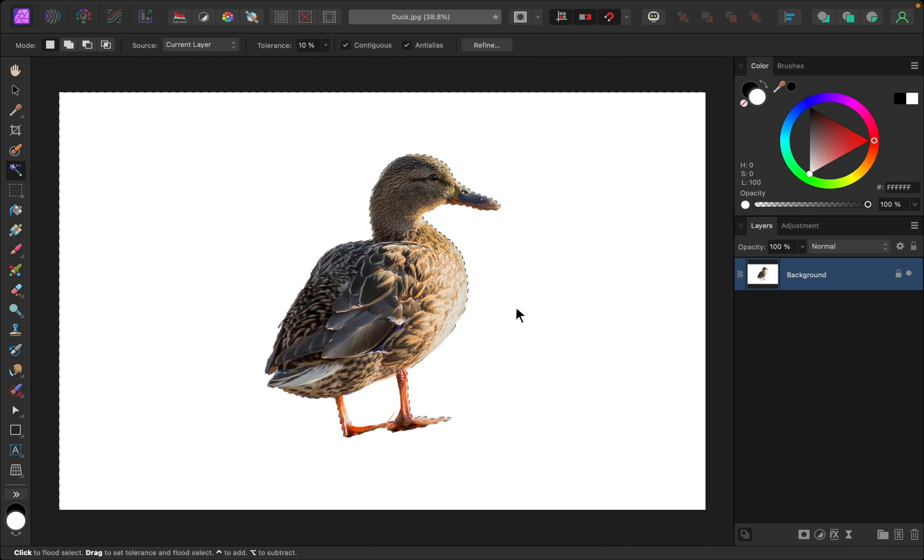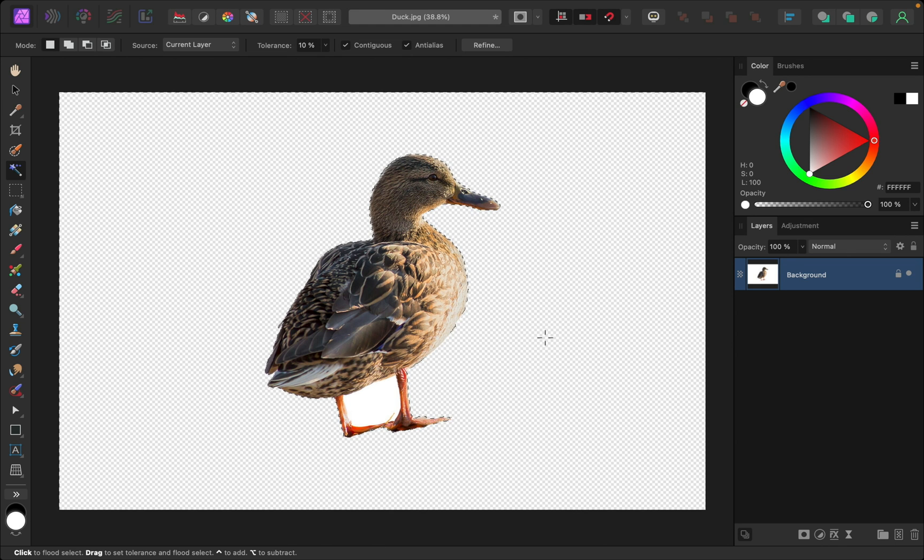And you can see that the white part has been selected. I'll just press delete to get rid of that background. But in this particular photo, we also have this white space right here that I want to remove.